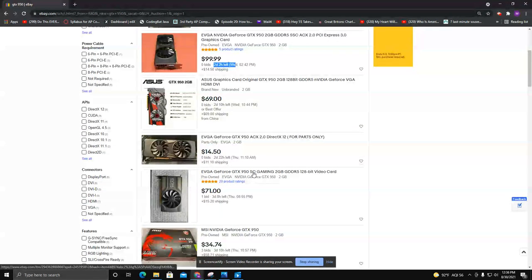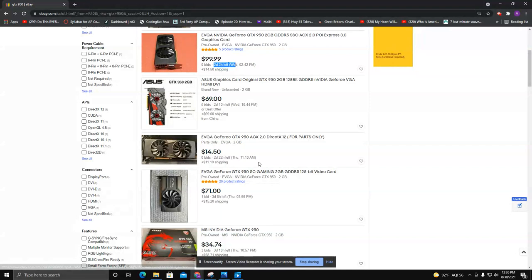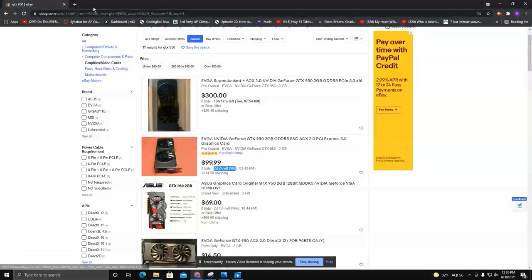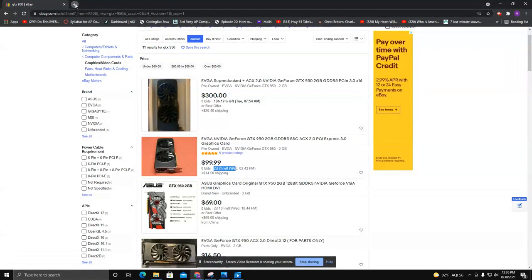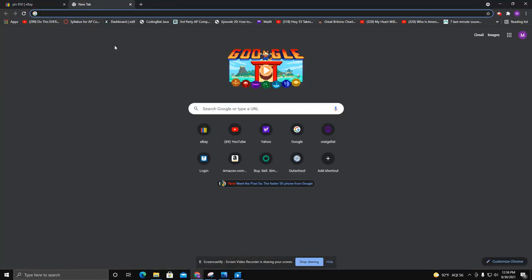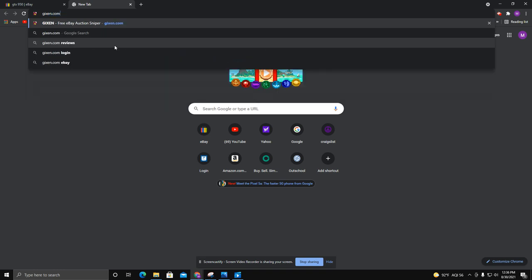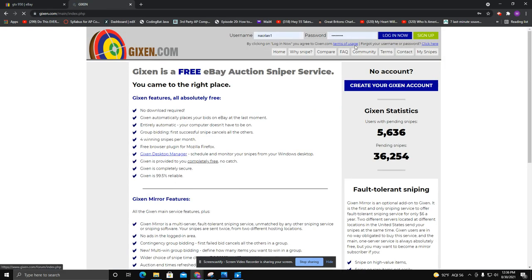You might get it for 110 or 120. You have to be sitting there looking at the actual auction to do it, or you can use a website like Gixson.com, which is a bid sniper.